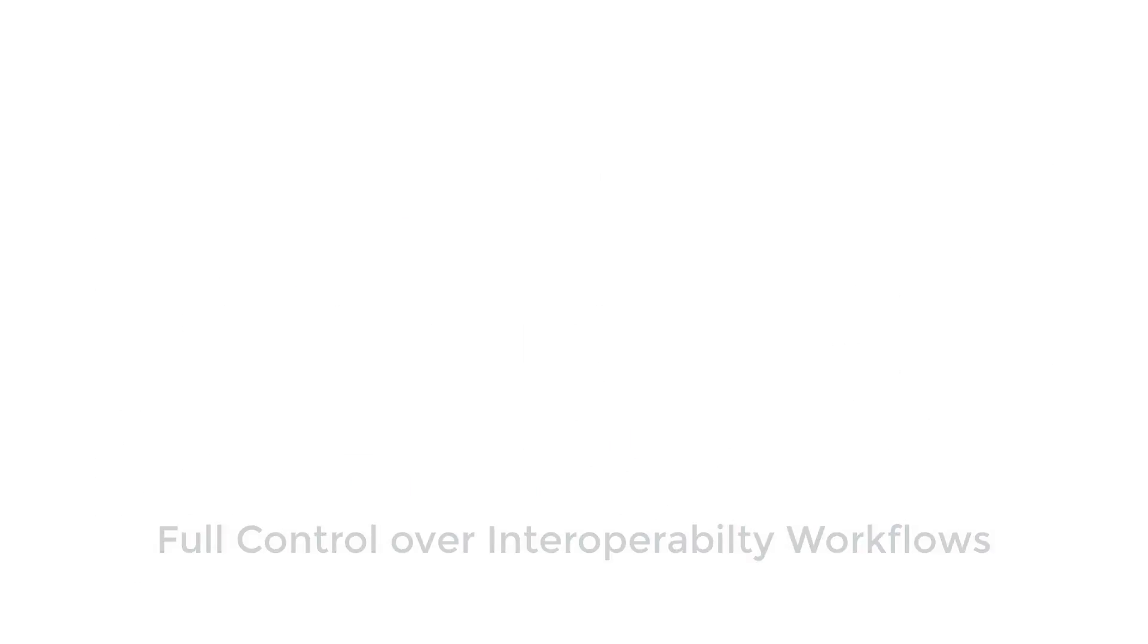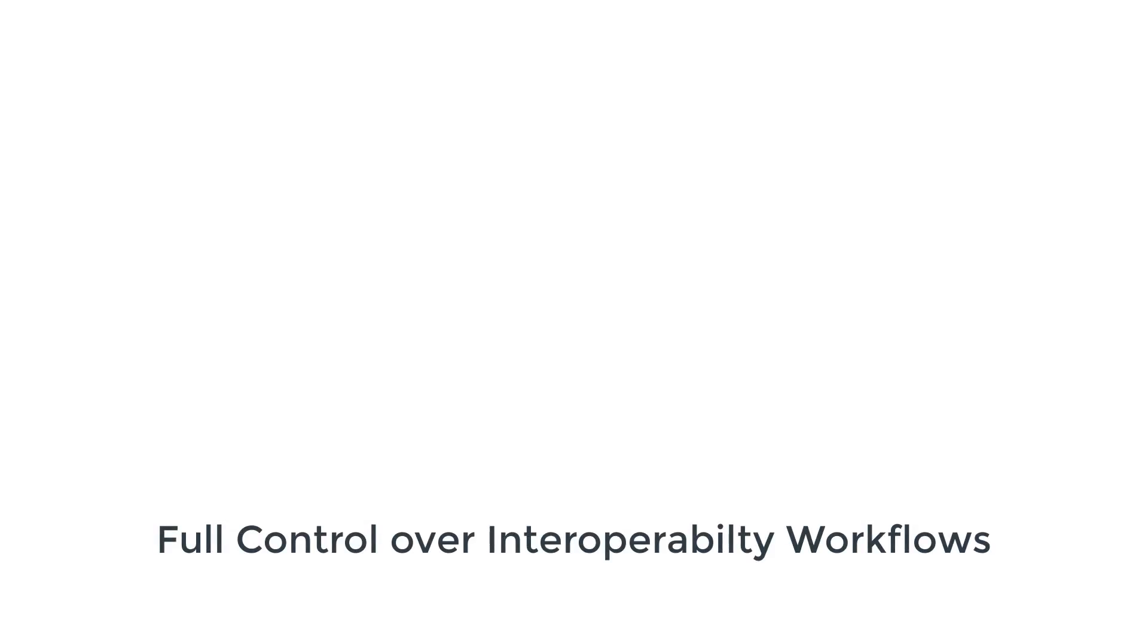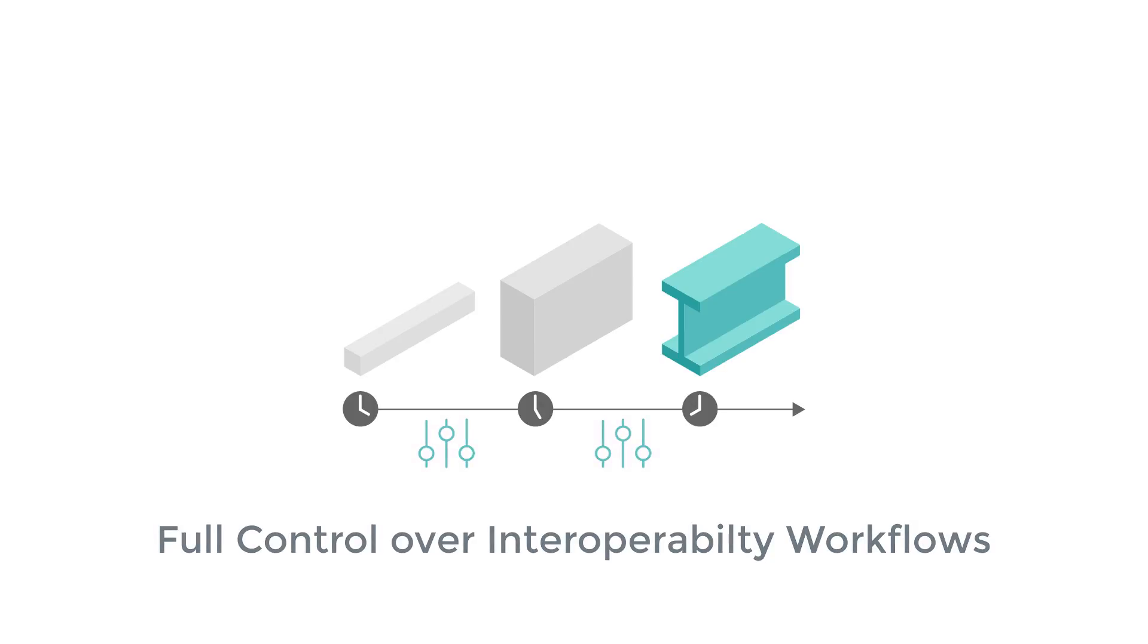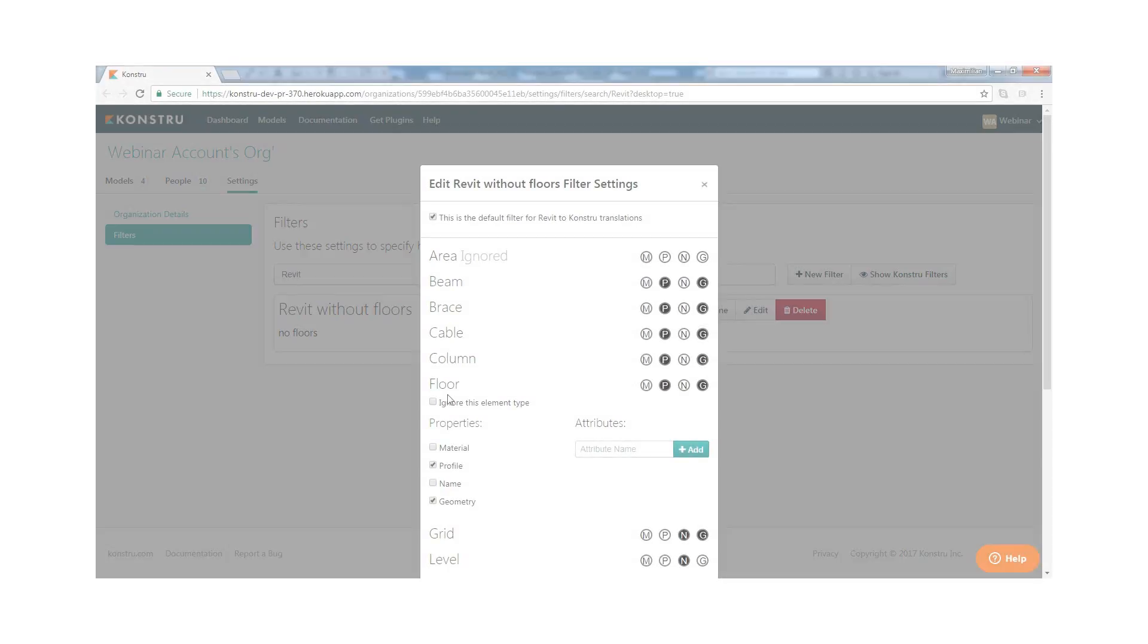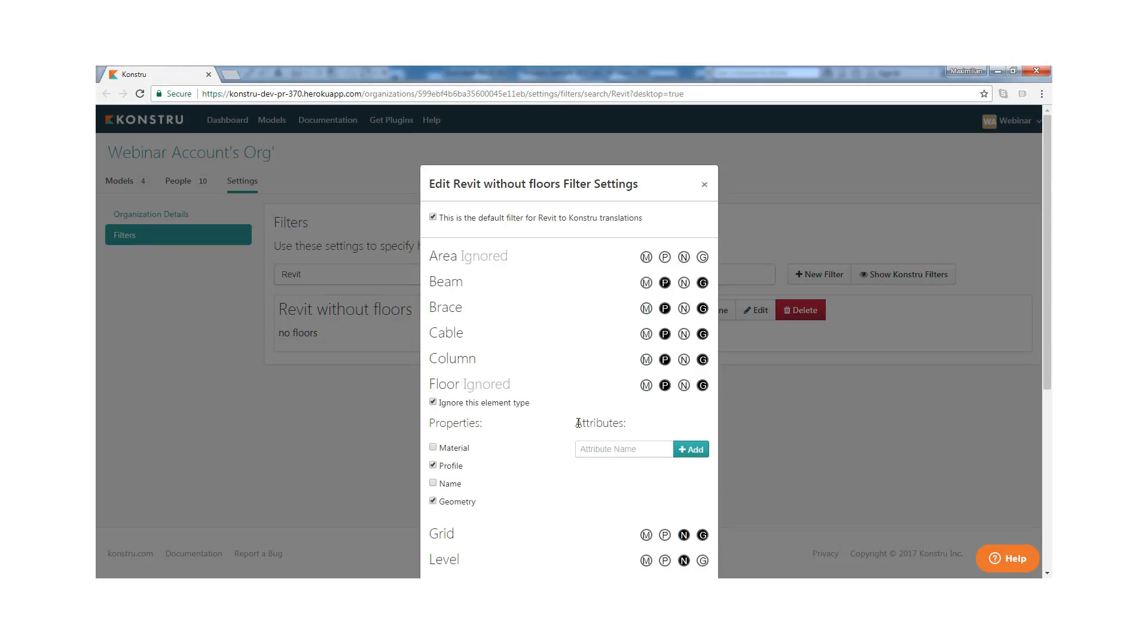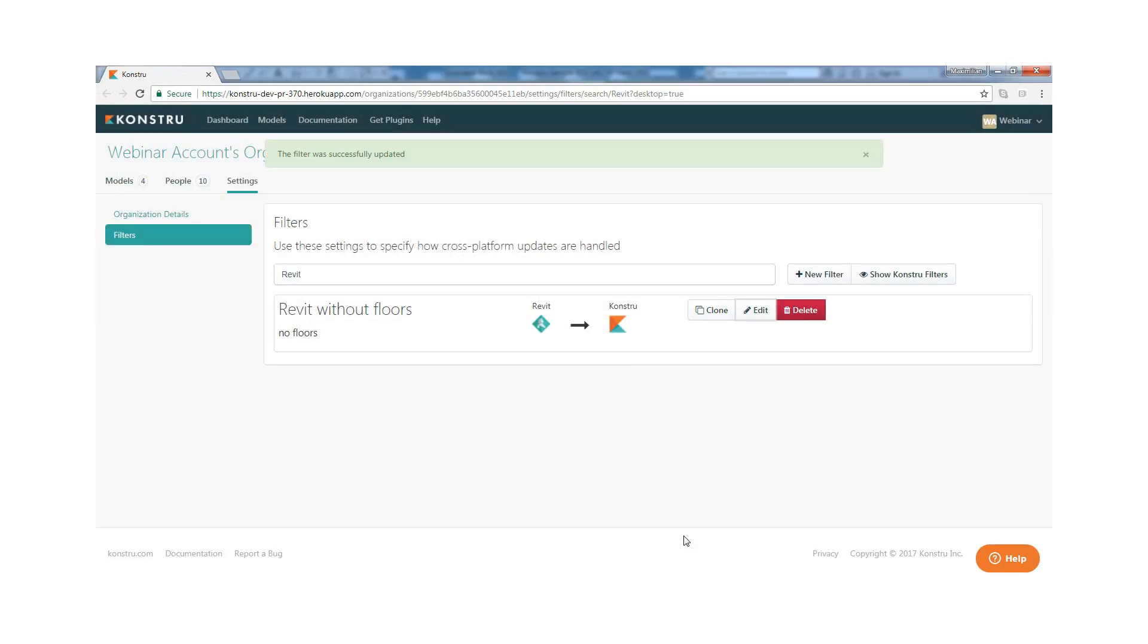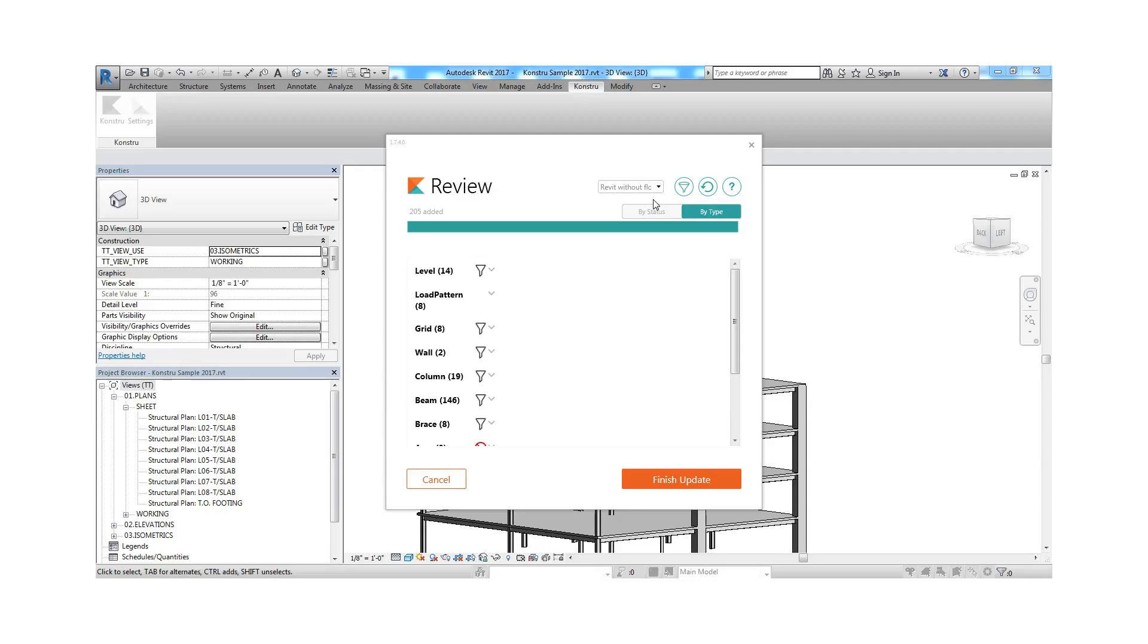A big problem when trying to keep multiple models synchronized over time is that it is often difficult to control exactly how data is exchanged. Constru brings full control and transparency into the interoperability process. You can set up filters to specify which parts of a model should be updated and which parts should not be manipulated.